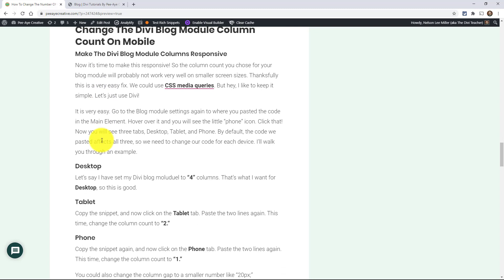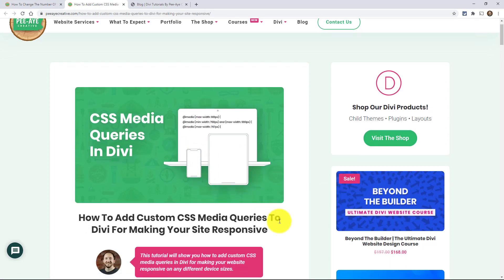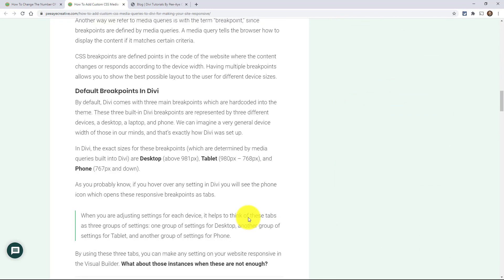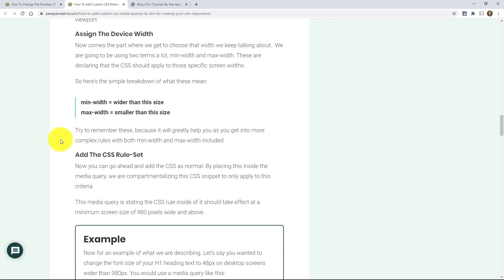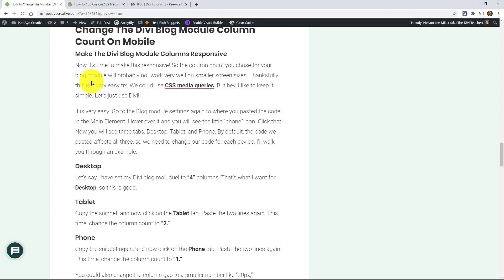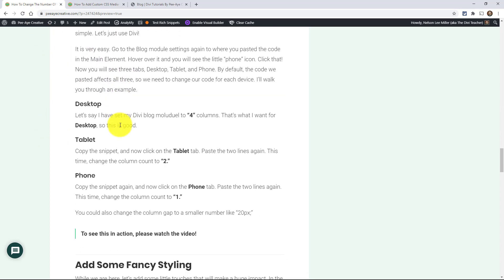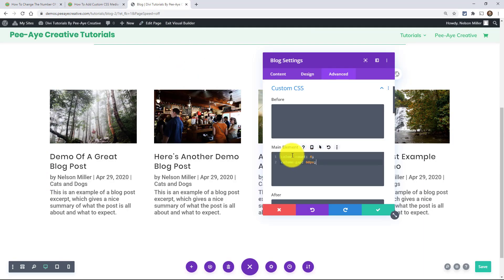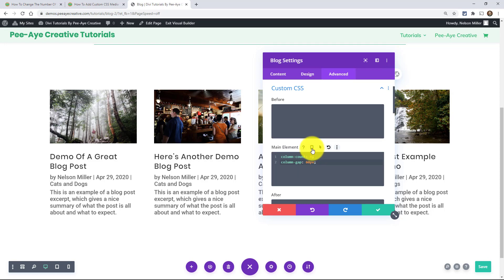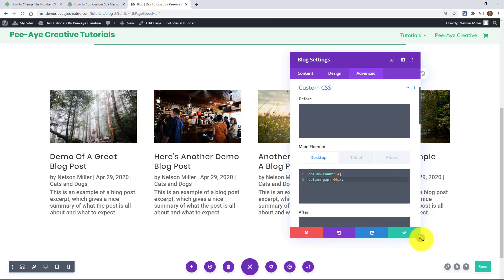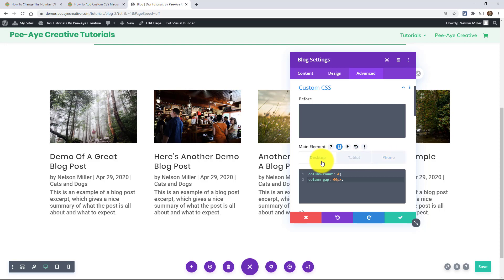Now we need to handle responsiveness, and we're going to do this right in the builder without adding extra classes. I have a tutorial on media queries in Divi that explains what they are, how they work, what breakpoints are, and the min-width and max-width options. To get started, enable the responsive icon in the module settings. If you've taken my free course on making Divi responsive, you've seen this before. Right now the column count of four applies to all breakpoints — we want to change that.